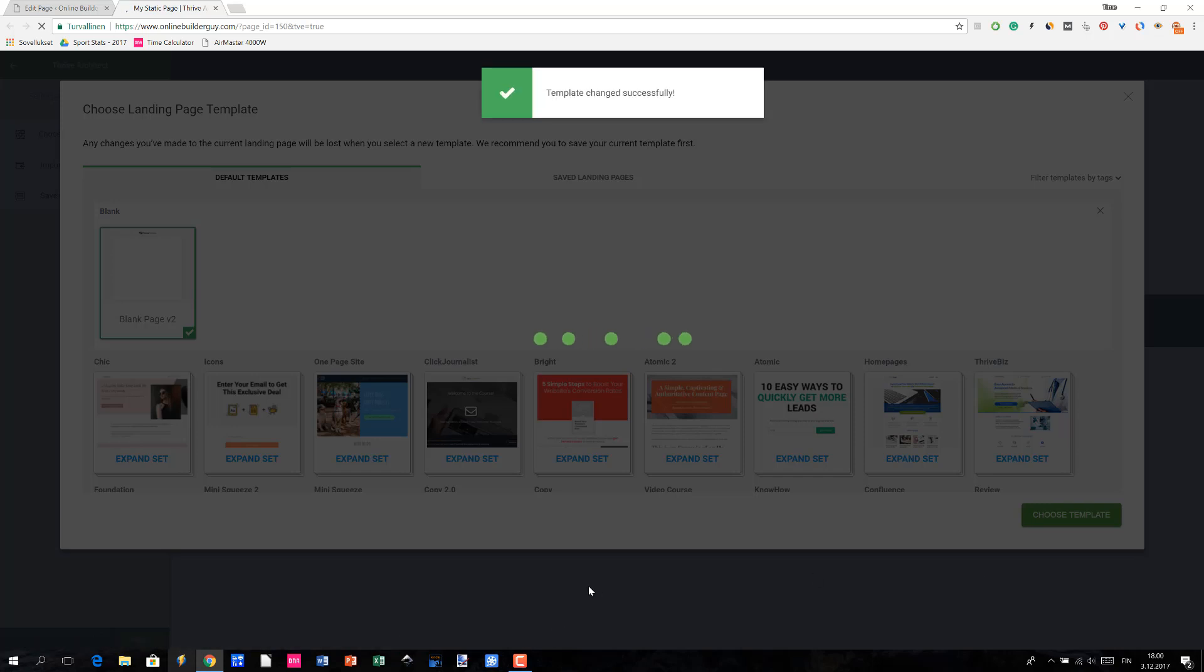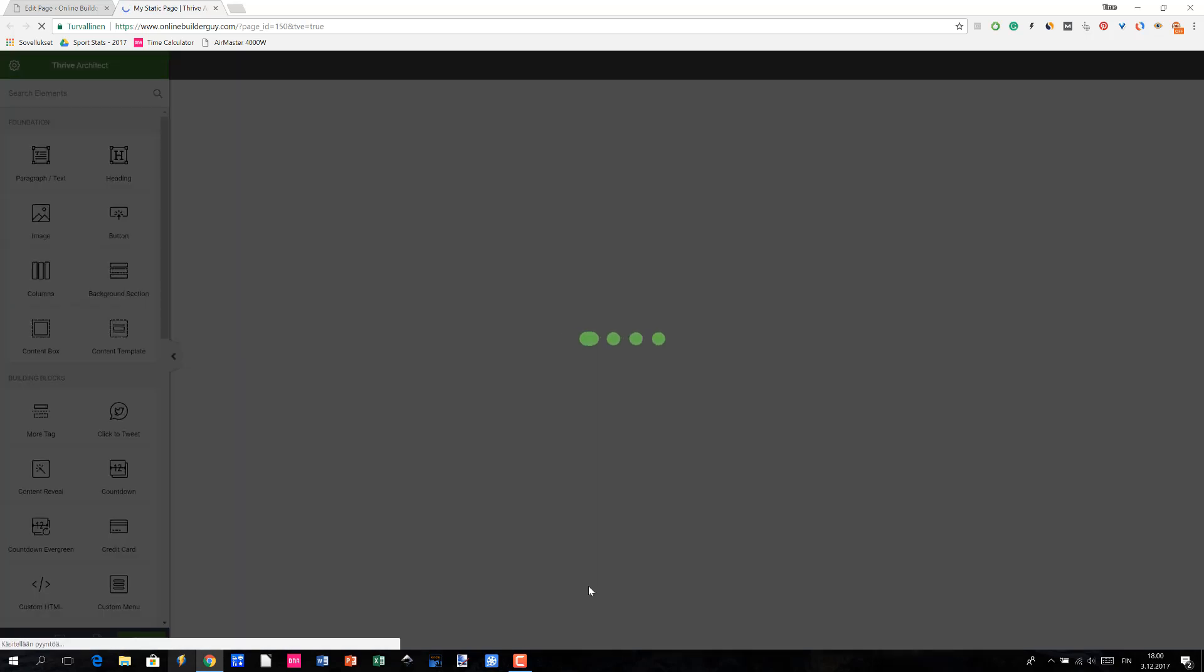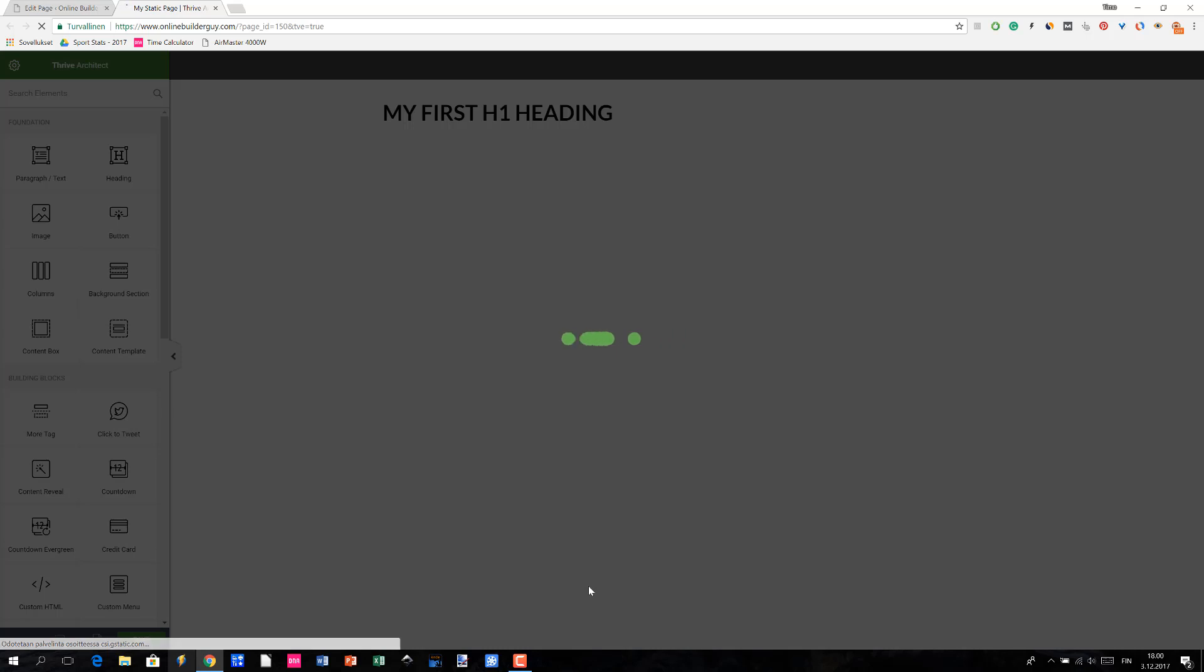And it says that template has been changed successfully and it's going to take a little while until Thrive Architect loads the page, so let me just pause the video briefly.